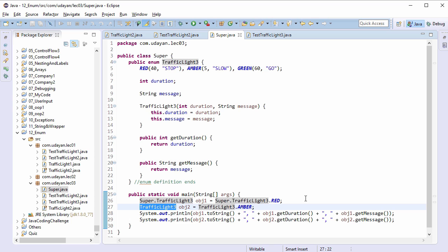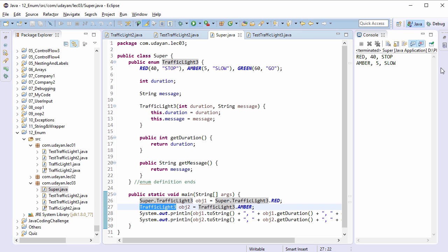Run this program. We get correct details about RED and AMBER.